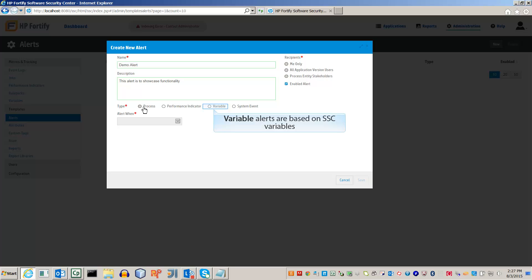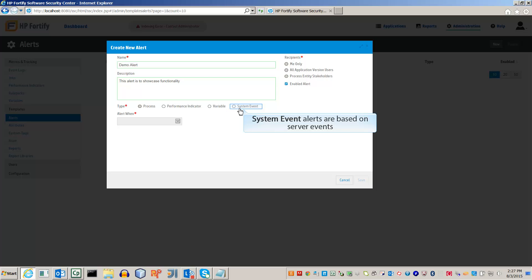For example, you can set up an alert to remind you when the Security Scope has gone beyond 1. System event alerts are flagged when an event takes place on the server. For example, if a user creates an account, someone can be notified.